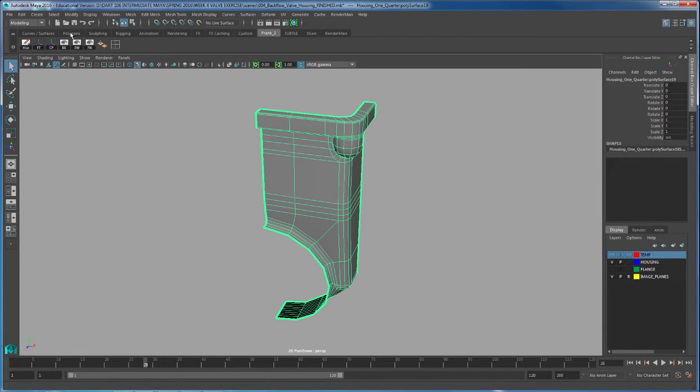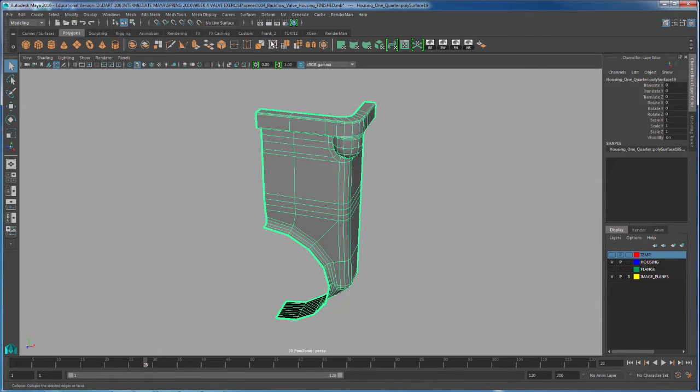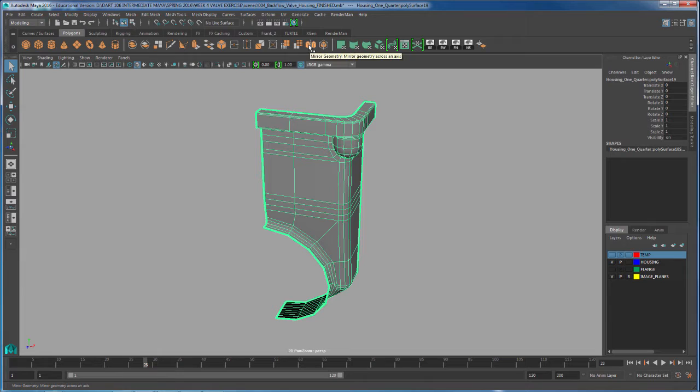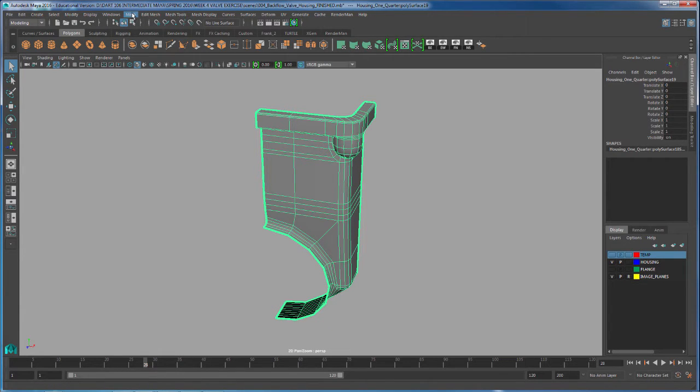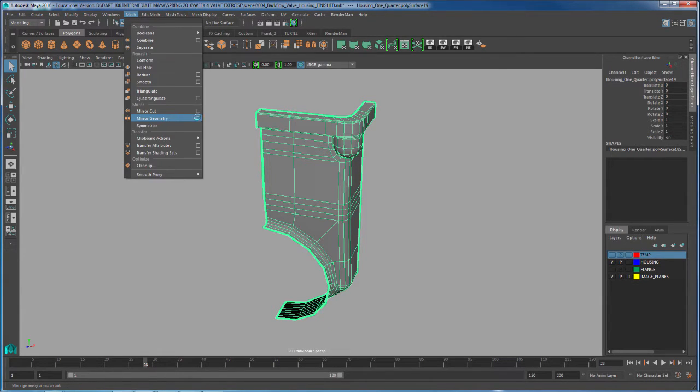The tool is found under Polygons, this icon right here, mirror geometry. However, we can also find it inside of Mesh, mirror geometry.